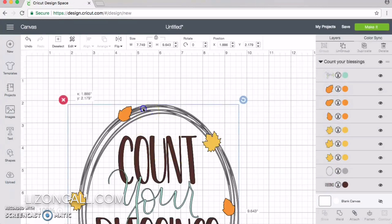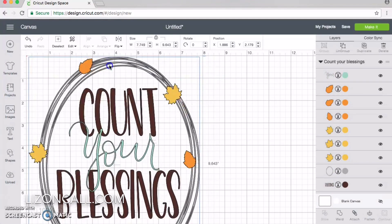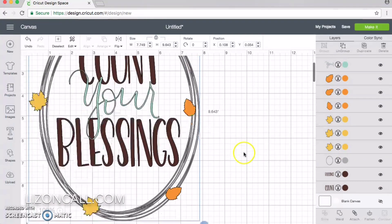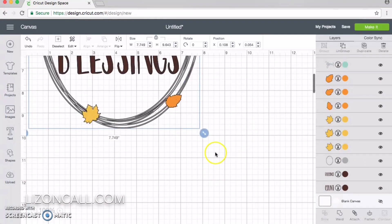Now you can go ahead and cut this, and it shows you the different colors for all the different mats that it's going to be cutting, but I wanted to create a card.